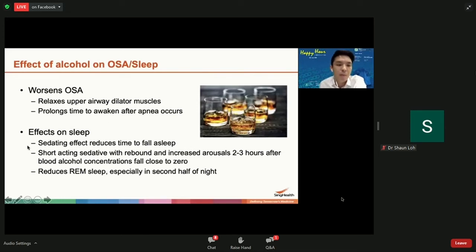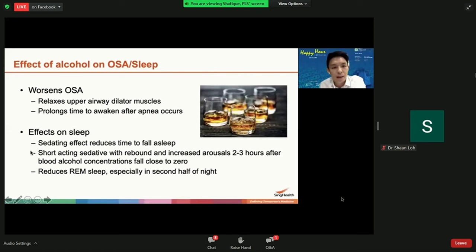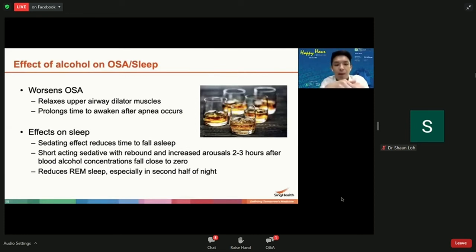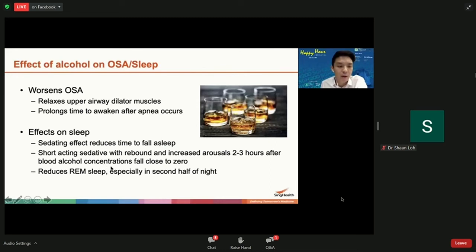Many people think drinking alcohol helps them sleep better because of the sedating effect. While alcohol reduces your time to fall asleep, the problem is it gets metabolized quickly — it's a short-acting sedative. As blood alcohol levels drop, there's a rebound in the later half of the night with increased stimulation and arousals. Patients fall asleep quickly but then wake up around 3-4 a.m. and find it hard to go back to sleep. Alcohol also reduces the proportion of REM sleep, so patients wake up feeling unrefreshed.